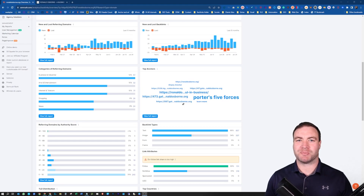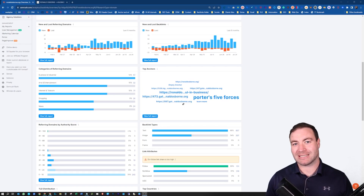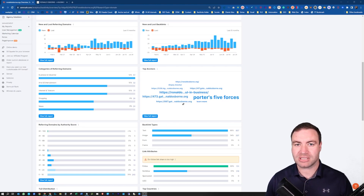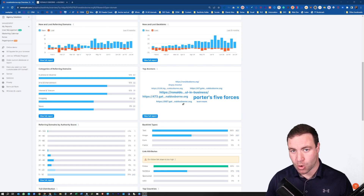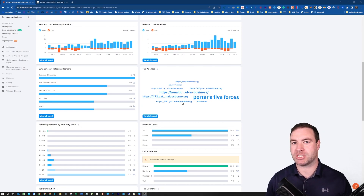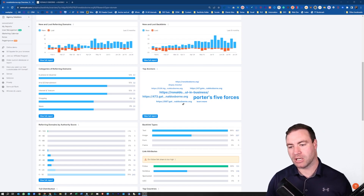G'day guys, Ron here from Osborne Digital Marketing. Today I'm going to show you how to disavow backlinks and remove bad backlinks. Let's jump straight into it.